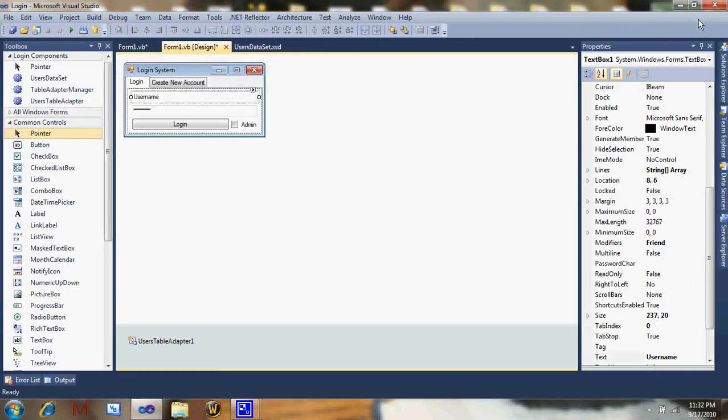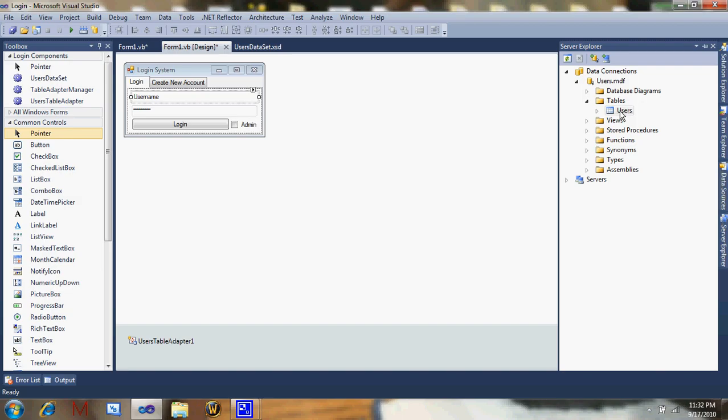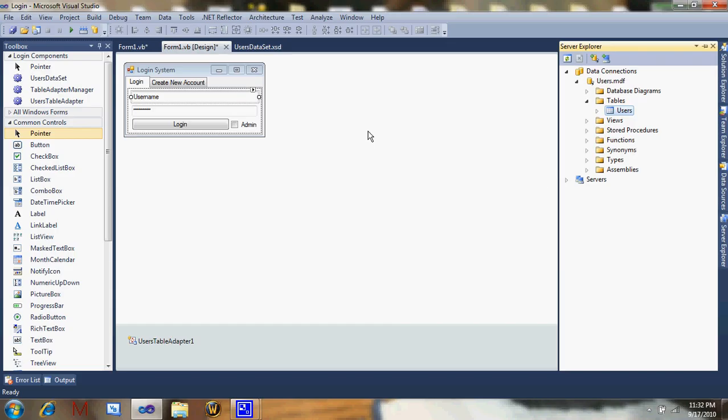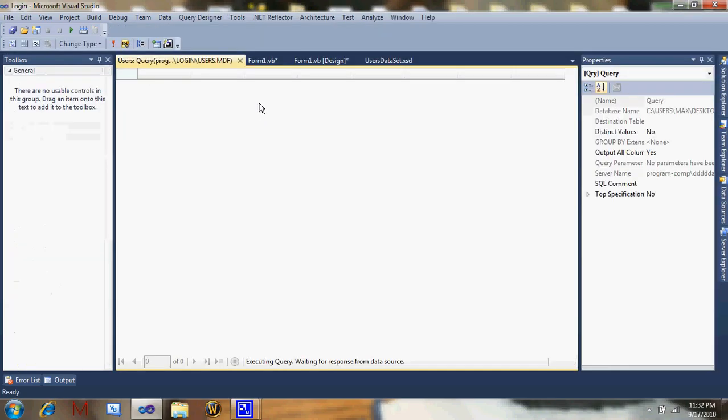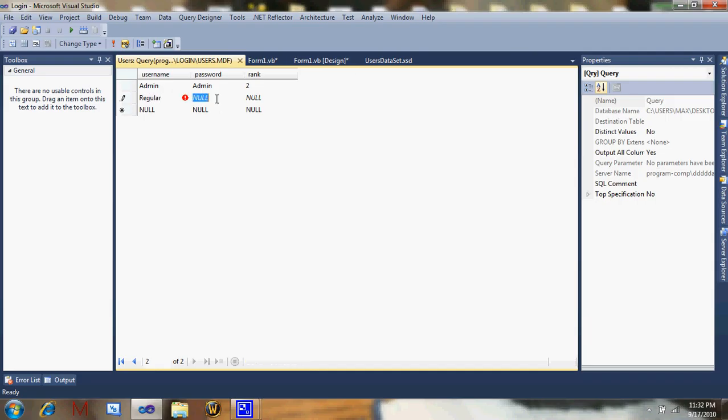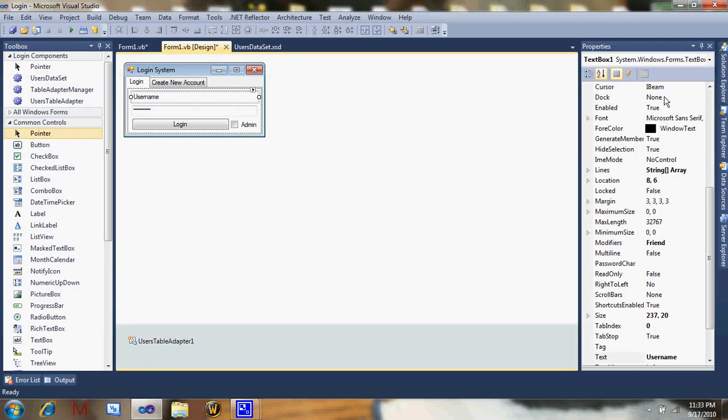Now go to show table data and make all your admin accounts admins. I'll make a demonstration with regular users. Password regular, rank one. You can add more ranks if you want, that's up to you. I'll teach you how to add more in this tutorial. Just click save, it'll automatically save.